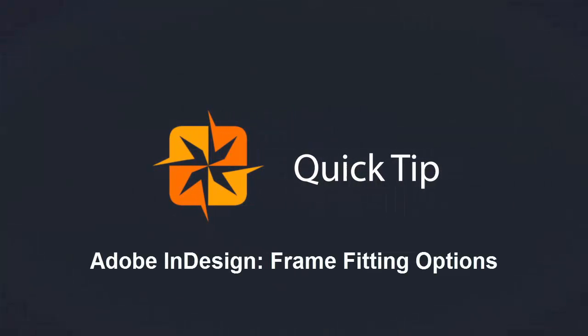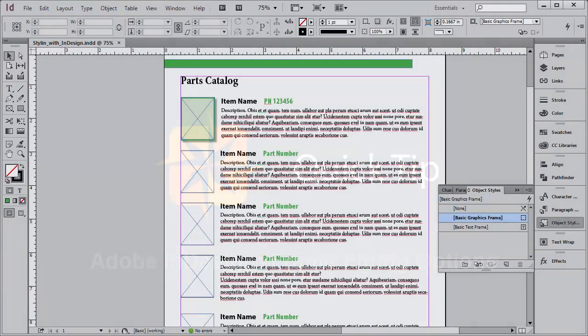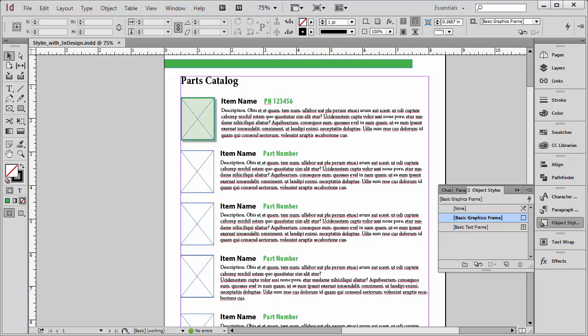Hi folks, it's William with Lodestorm here with another quick tip for you. Today's quick tip comes to us from Adobe InDesign.